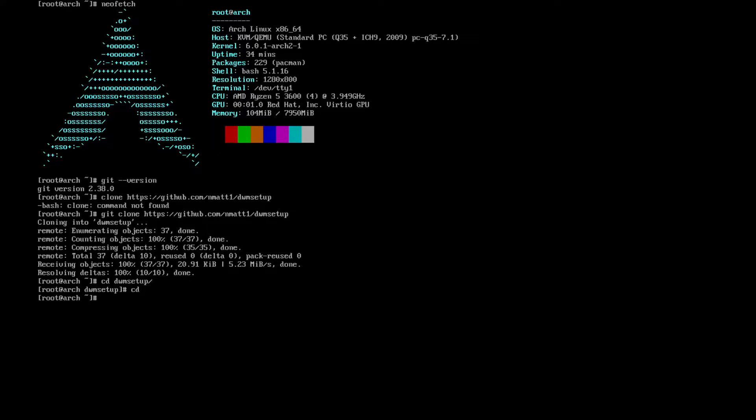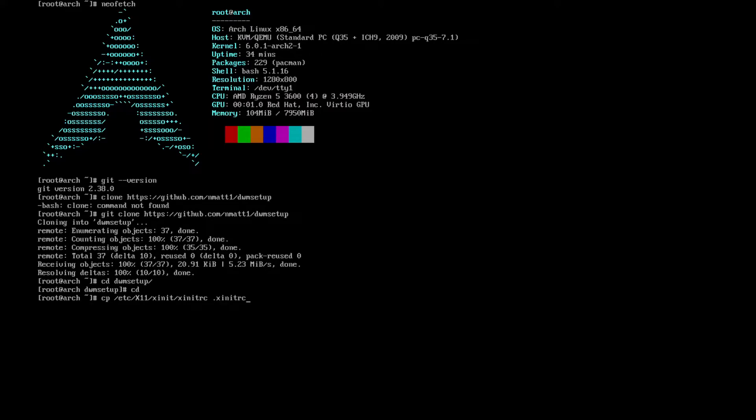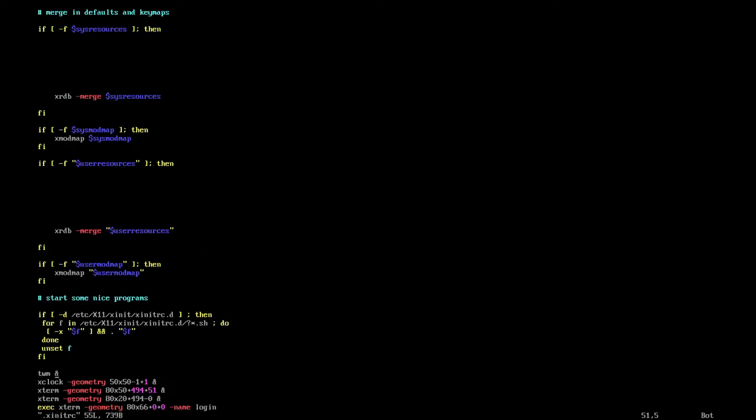But first we want to come out of dwm setup because we forgot to do one important thing. If you don't do this thing, you will have issues, and that's put the .xinitrc file in the correct place. What we're going to do is copy /etc/X11/xinit/xinitrc into .xinitrc. Now we want to go into that file with vim .xinitrc.